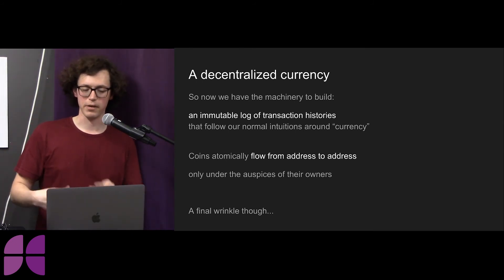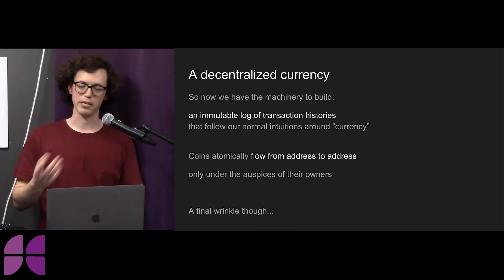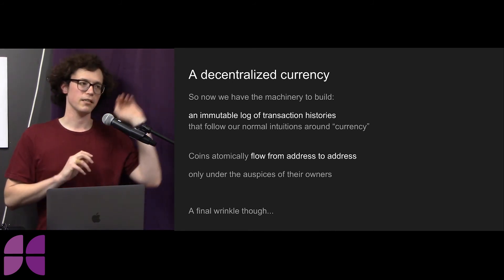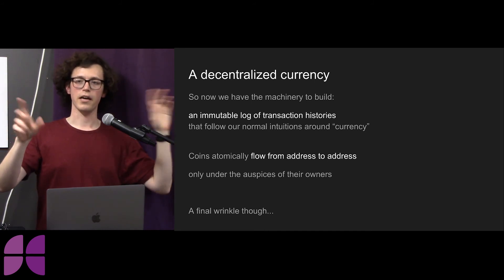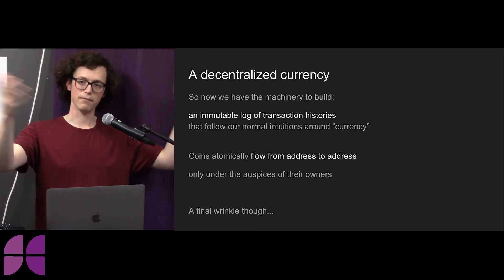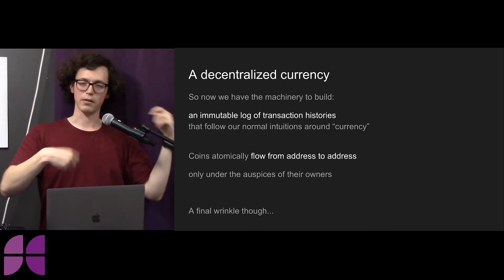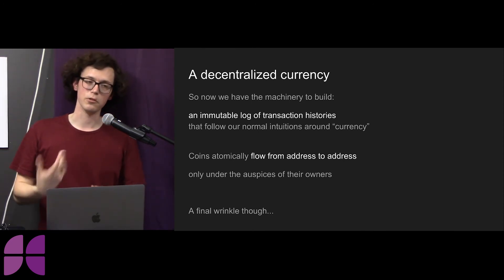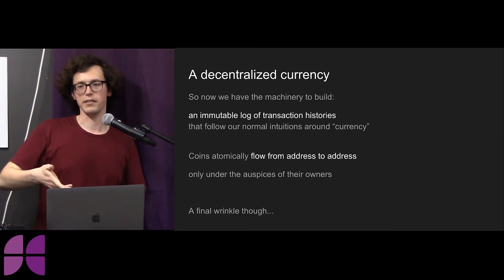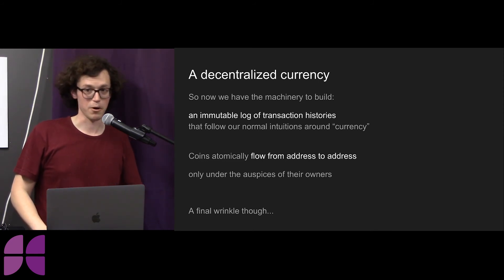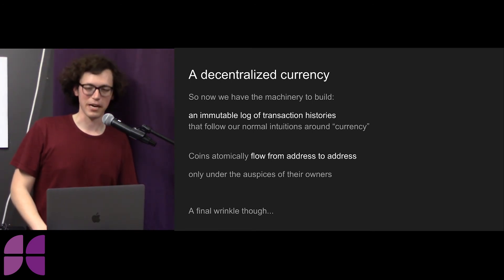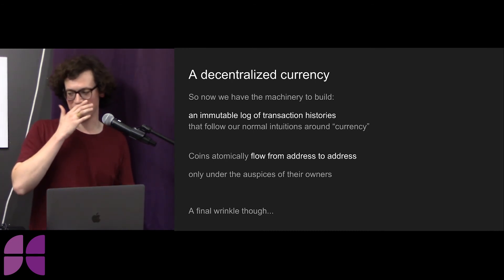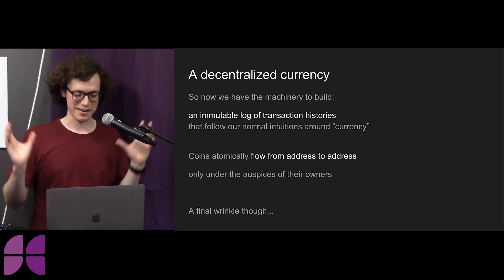Every node on the network participates in a gossip protocol — basically a peer-to-peer protocol. If I get a transaction, I'm connected to some subset of peers and I tell all of them about it. In turn, they're each connected to some different subset and they tell everyone. It spreads like gossip, and it sort of gets to the whole network. It just so happens that some of those nodes are miners — the ones making the blocks.